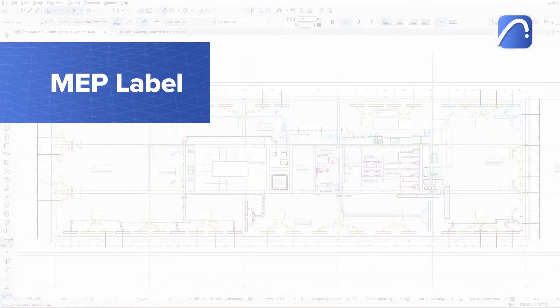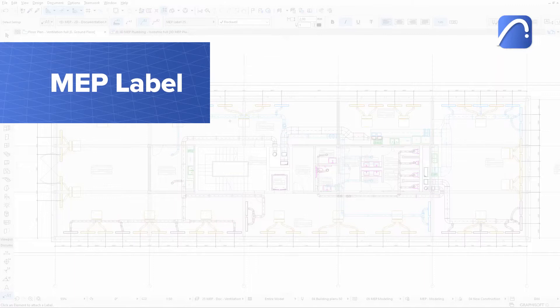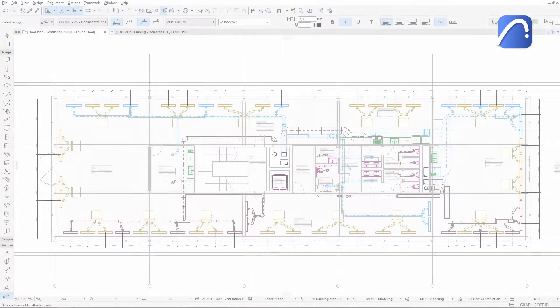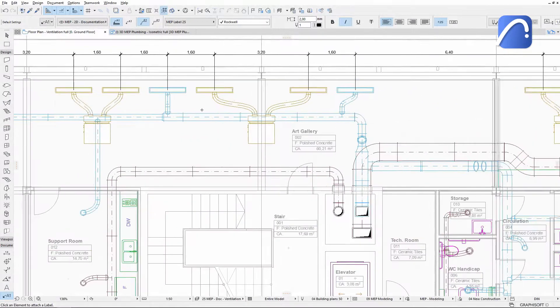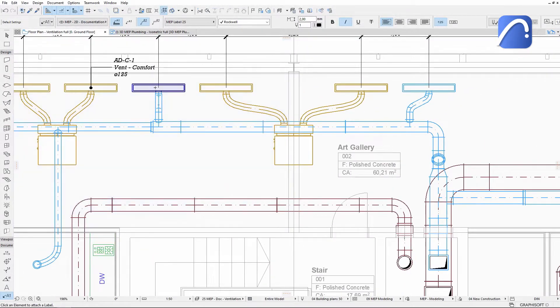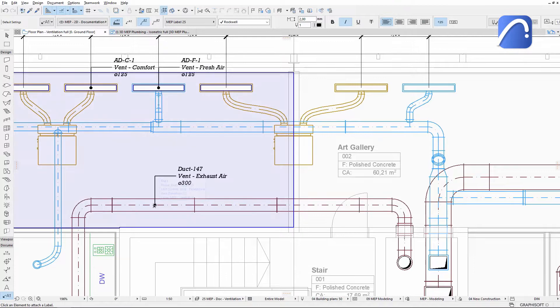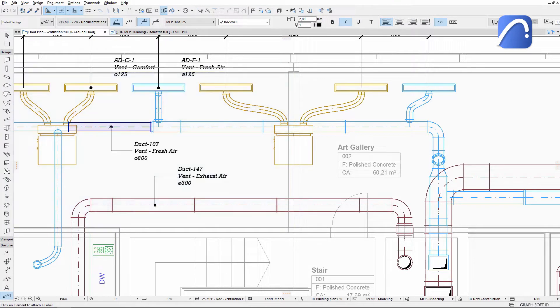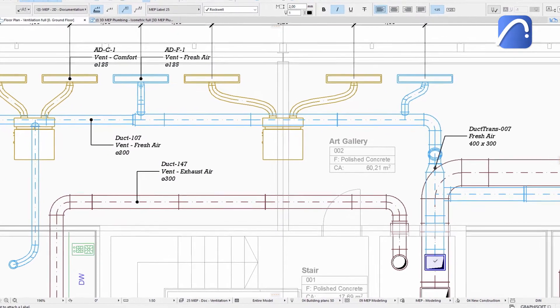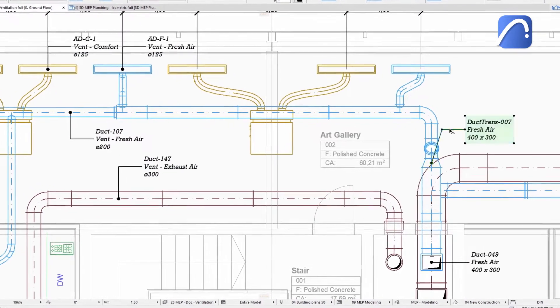Use ARCHICAD's dedicated MEP label when documenting the MEP system in your project to display MEP-specific data. Let's see how it works. Place this label on some MEP elements and learn how to customize the content it displays.